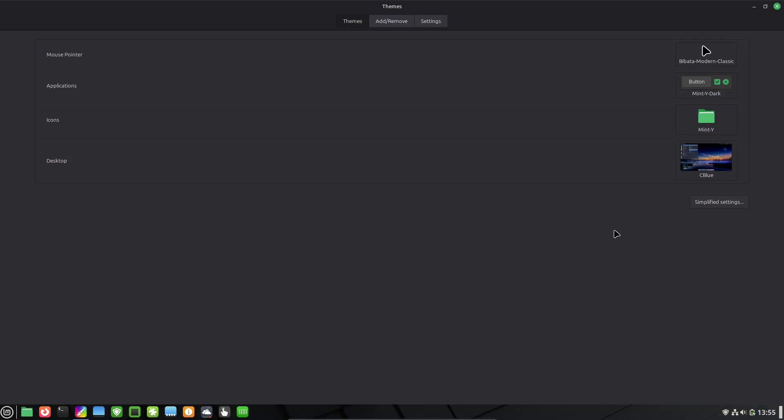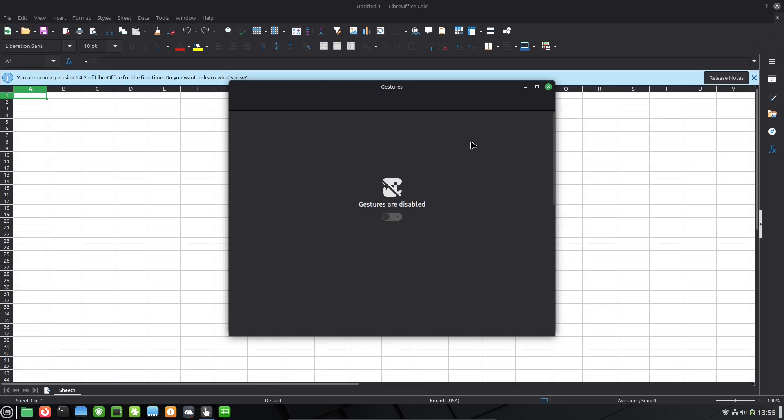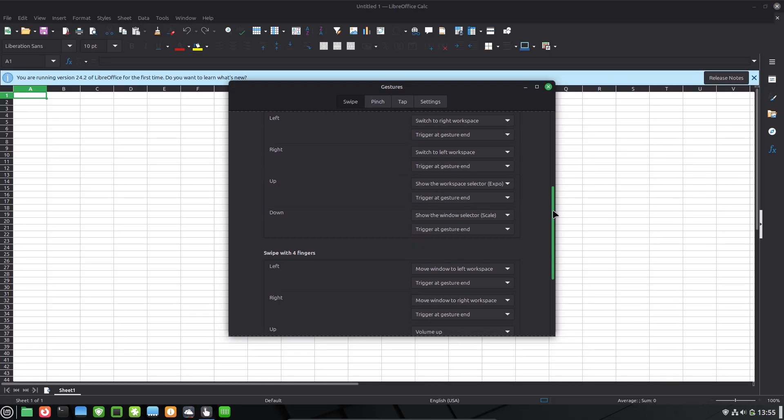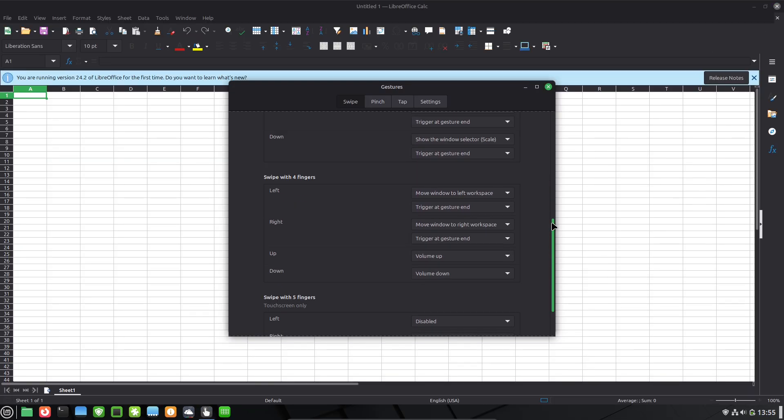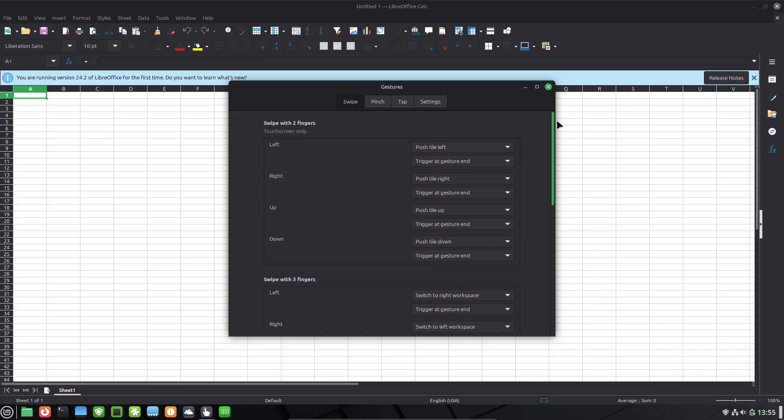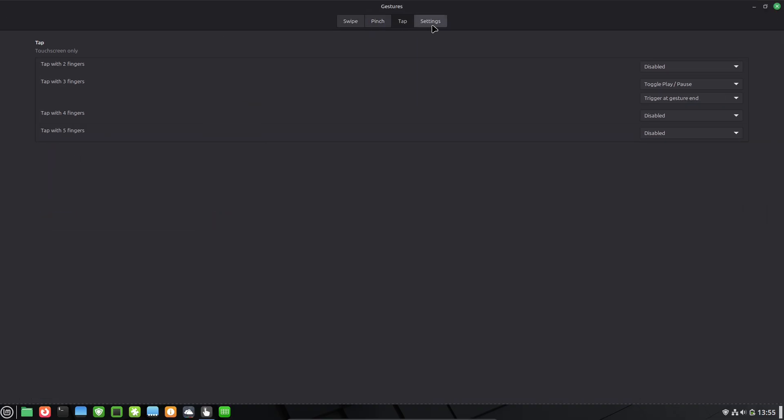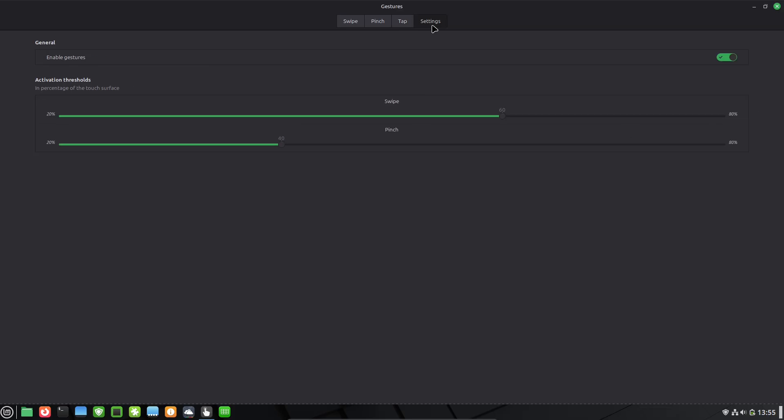Now for gamers, Steam integration is seamless, supporting thousands of titles. And apps like Lutris help with non-native games. It's all about productivity and fun without the hassle.